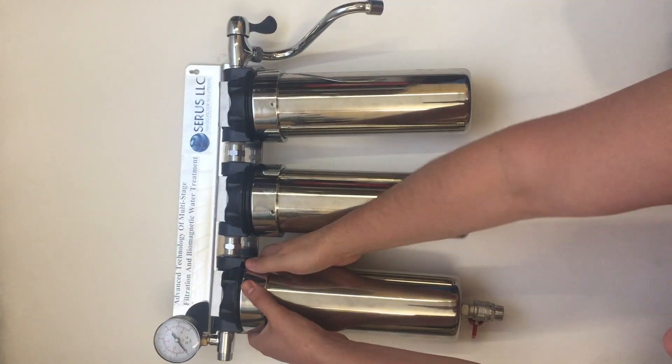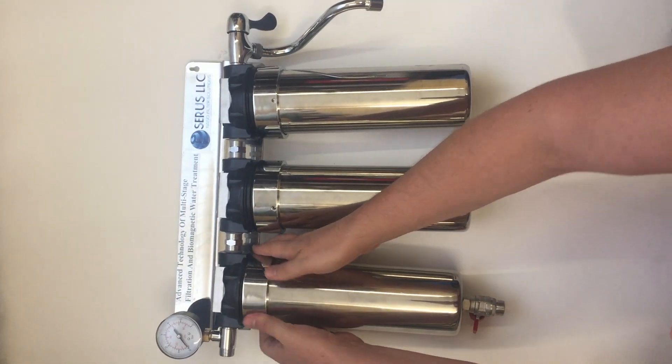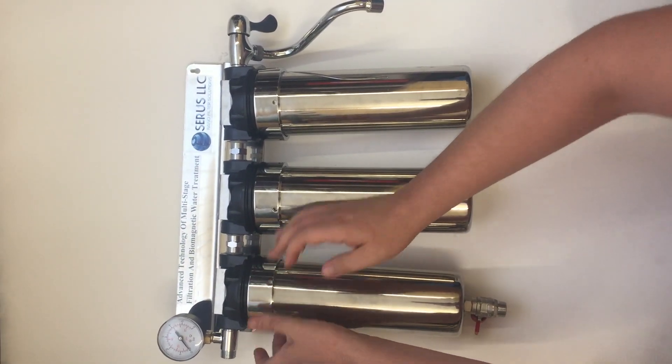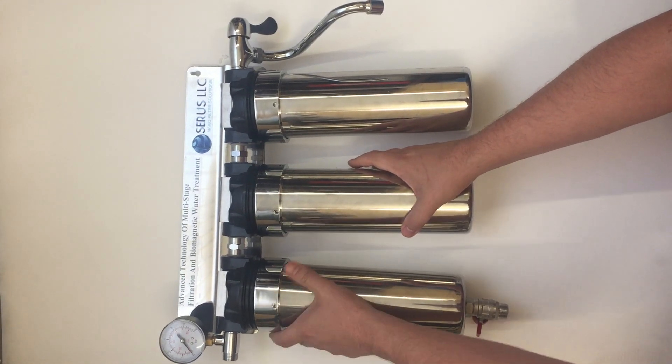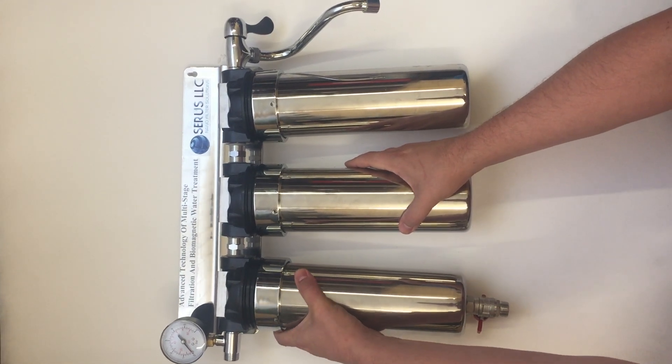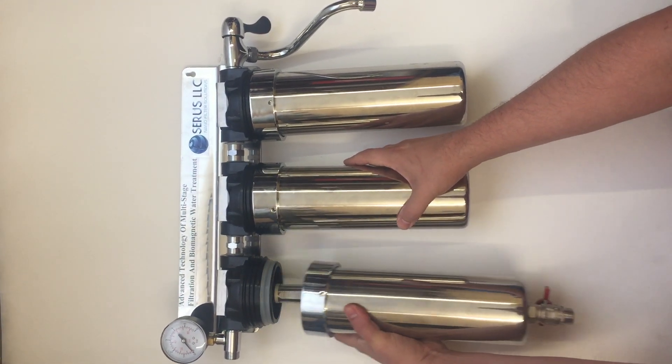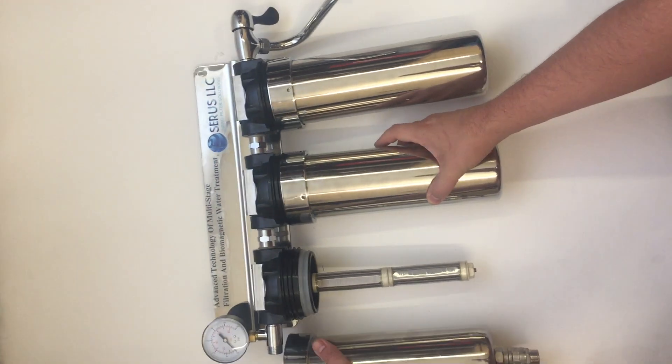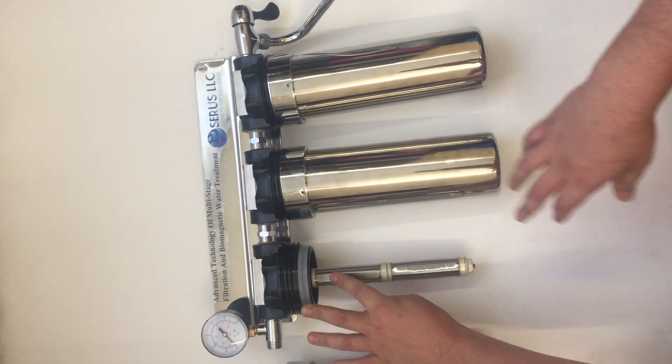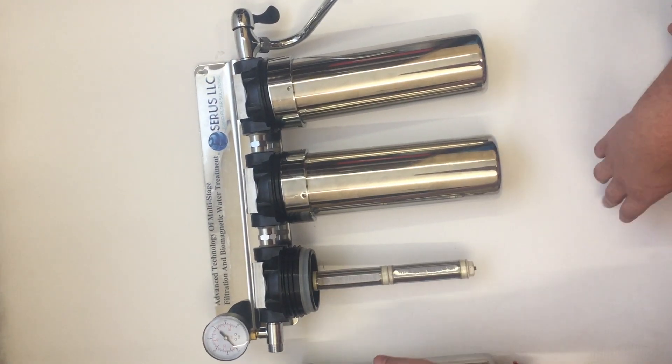So the first stage is our special string membrane. This is how it looks. This is a string membrane.